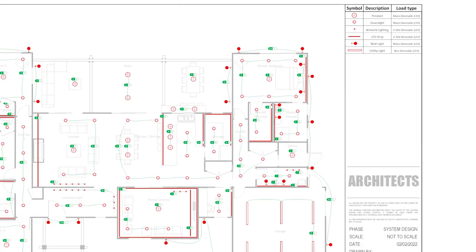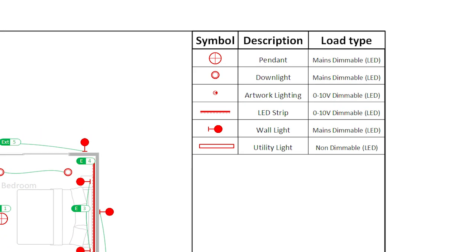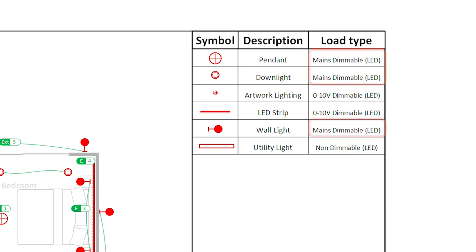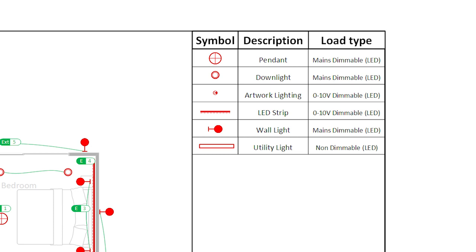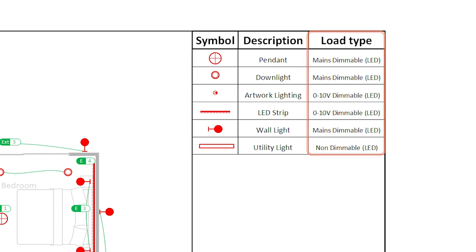The legend on the drawing should also confirm which circuit is not dimmable, which ones are mains dimmable, or 0-10V dimmable. To me, this is probably the most important information we should have on that drawing.